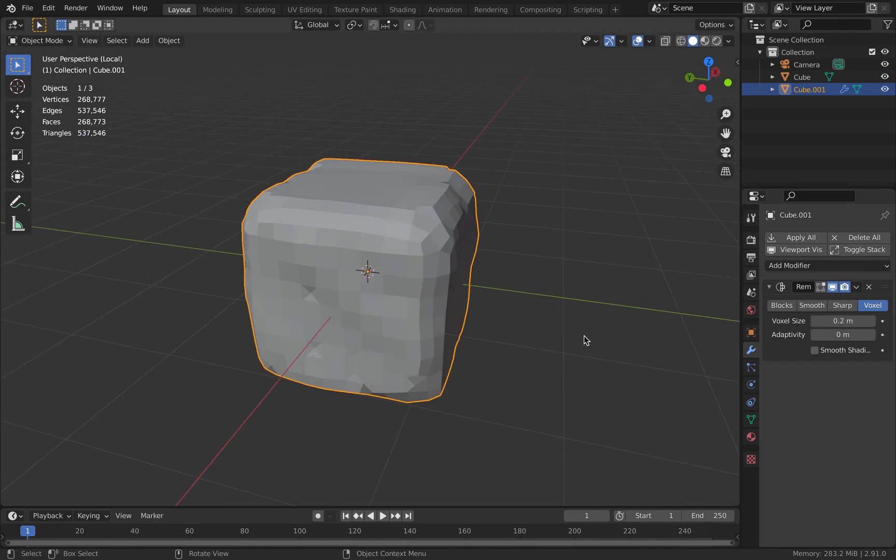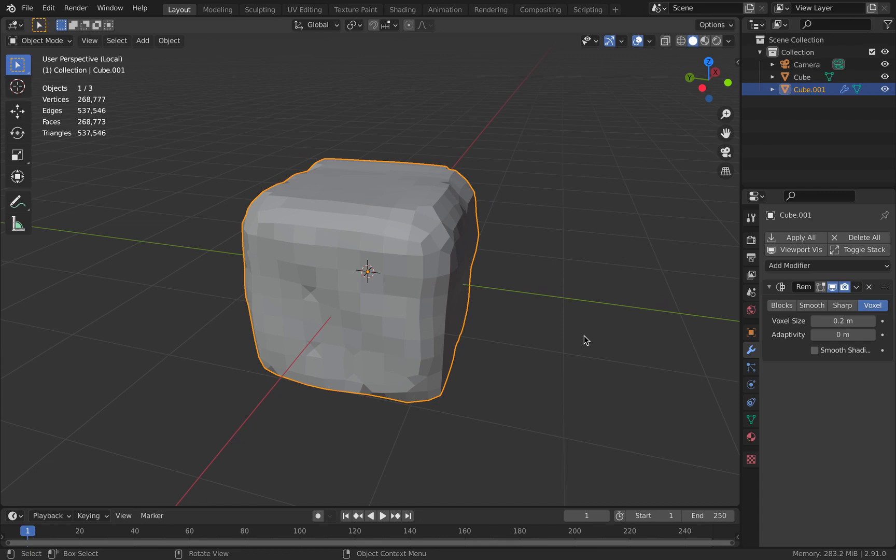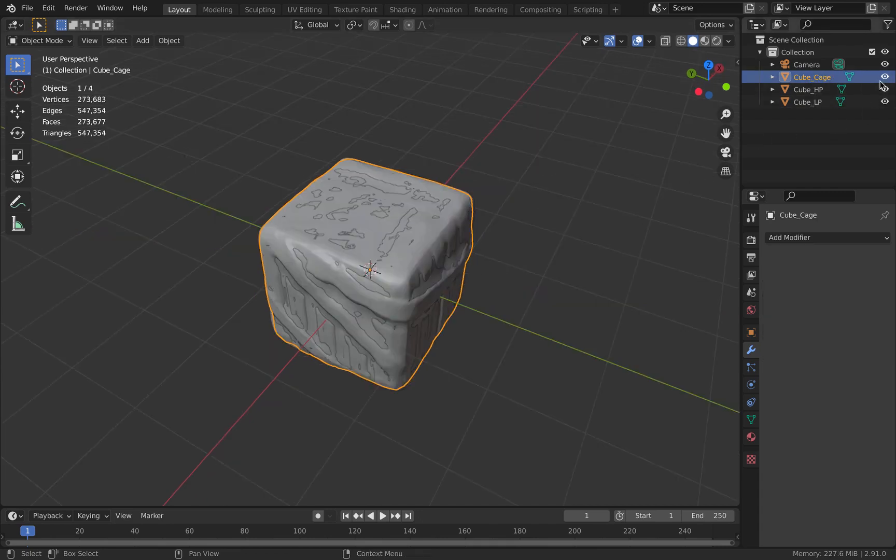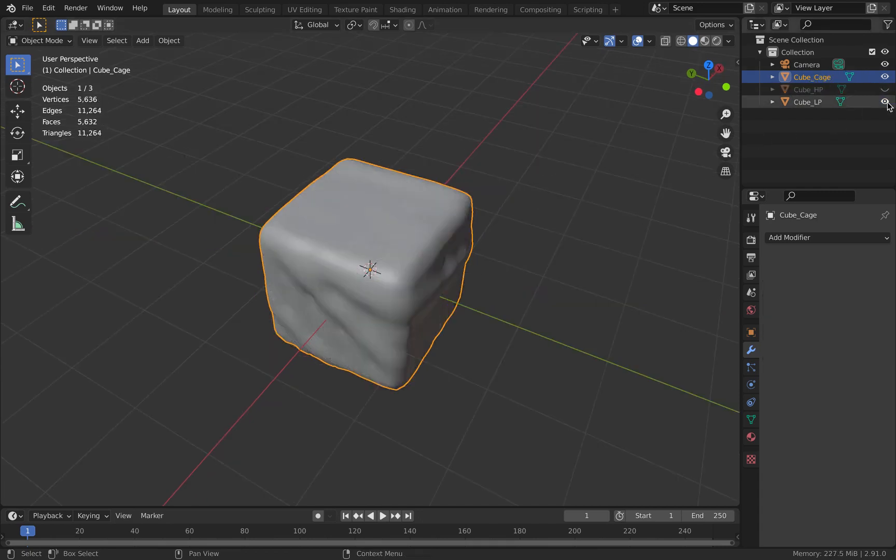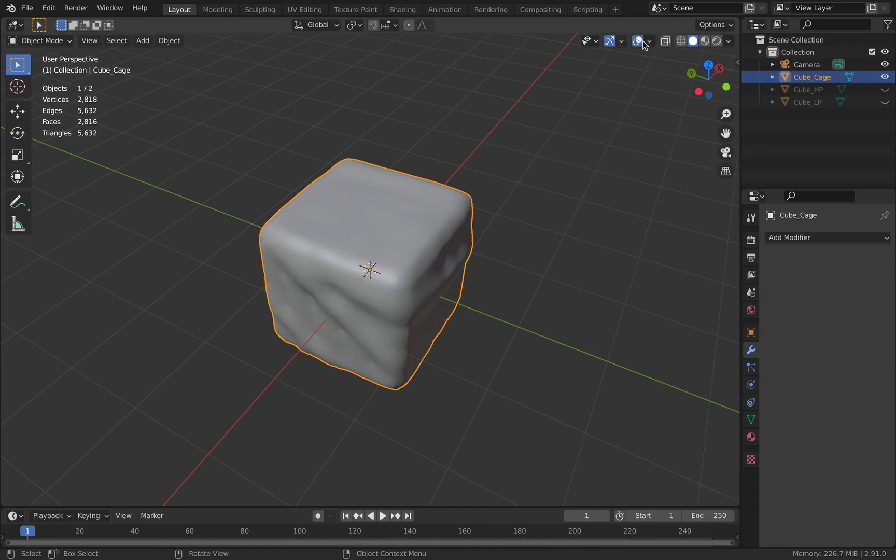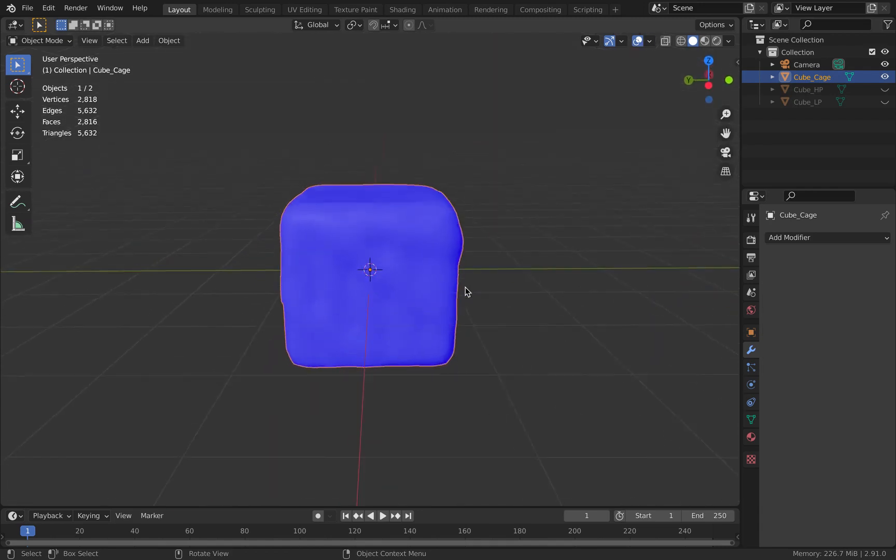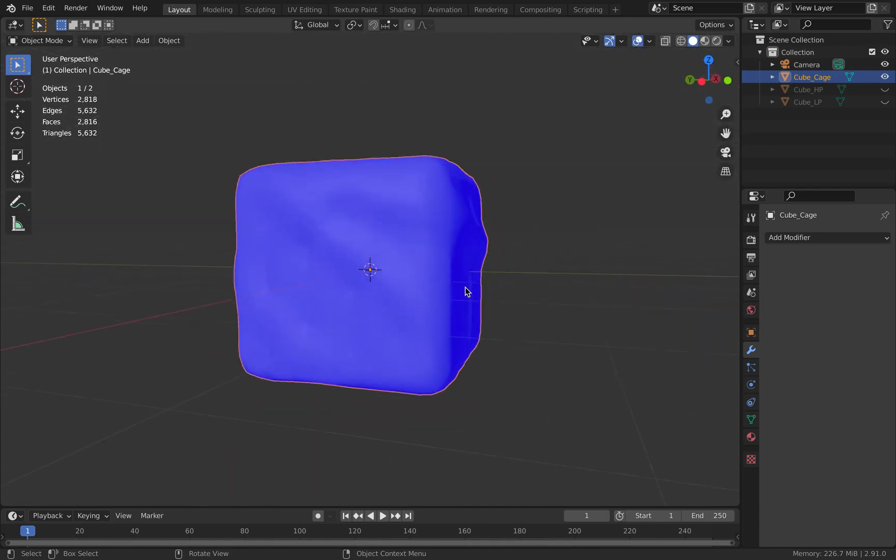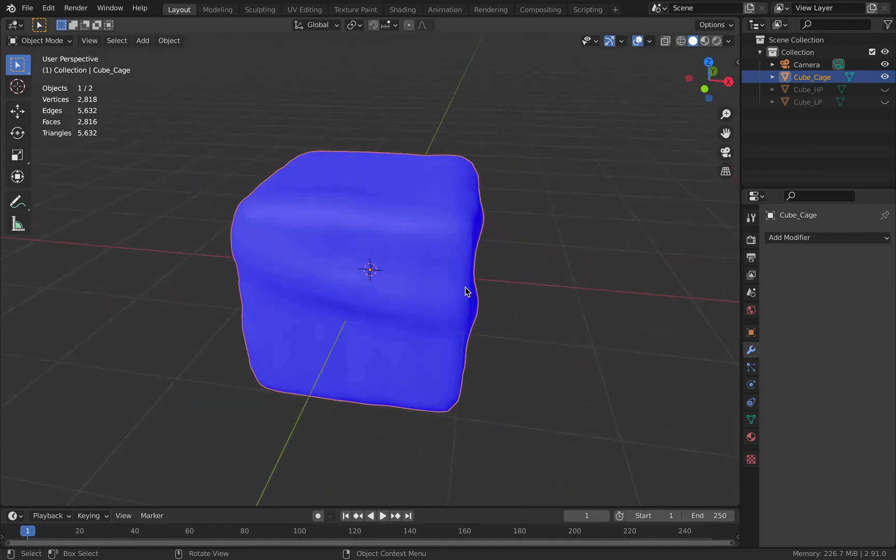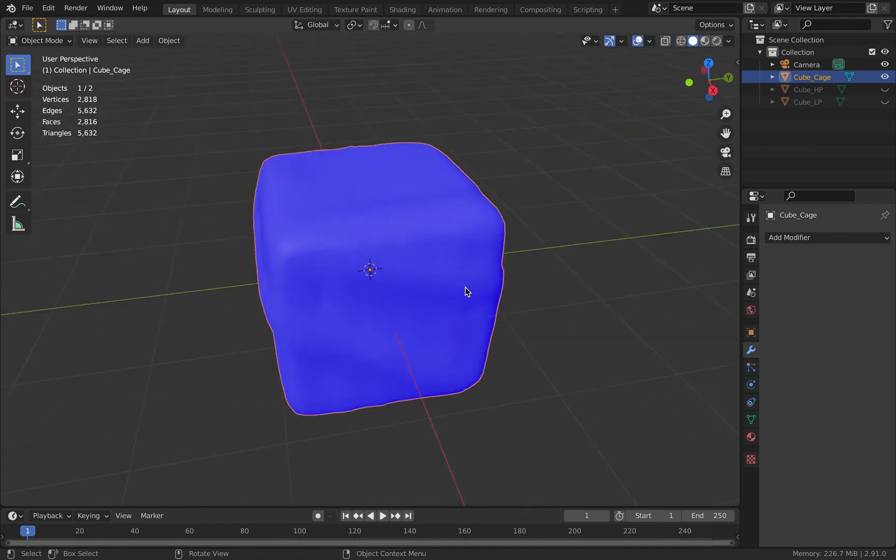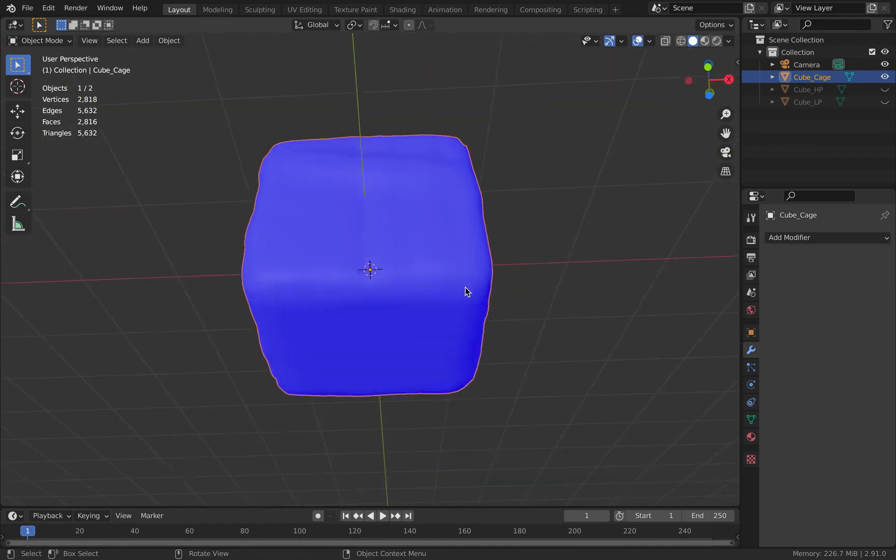The first thing is that you need to make sure the face orientation is right. By face orientation I mean the normal direction of each face on your object. The way you check this is by going to the Overlays tab and clicking on Face Orientation. This will overlay a blue color.